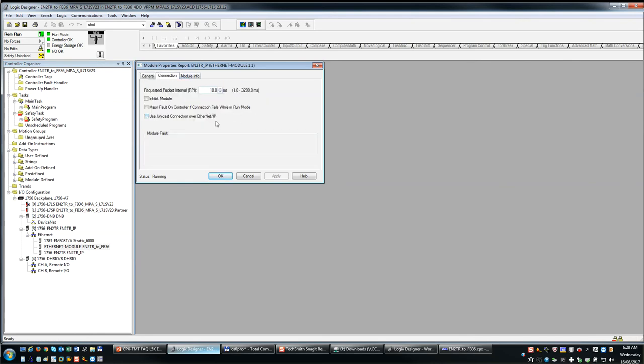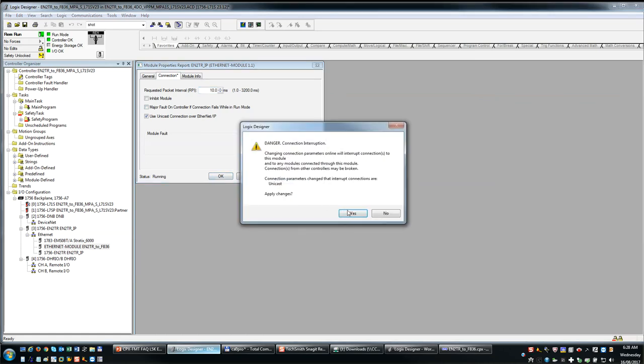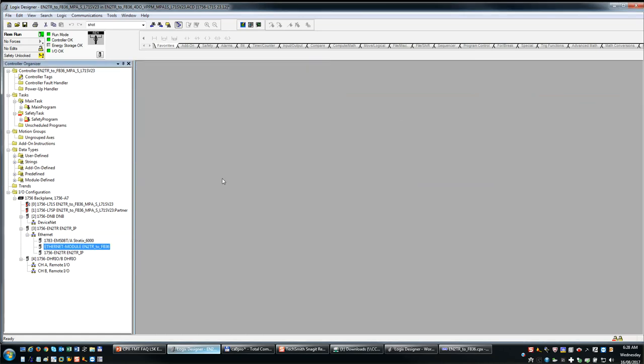And the one thing that the Rockwell, or the FMT FESTO Maintenance Tool Export does not do is it does not turn on the unicast. So make sure you turn on the unicast. An FB36 RPI minimum is like one millisecond, and I think it's 10 milliseconds for FB32. That will be in the user manual. Hit apply, hit okay. Yes. And we're all good. Okay.